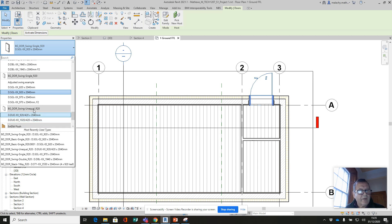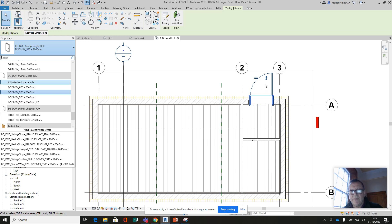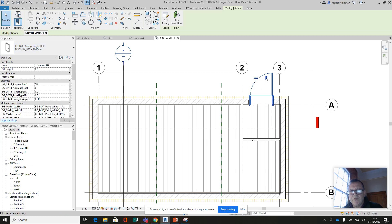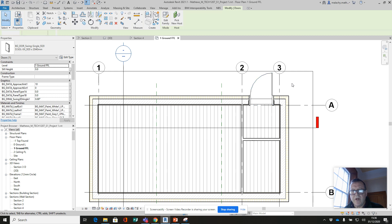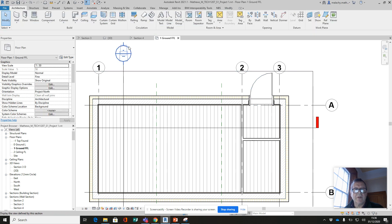That's it there, the BG door single swing R20. What I've done is, because the walls are sort of thick and this is quite recessed, I'm going to open this particular door out.